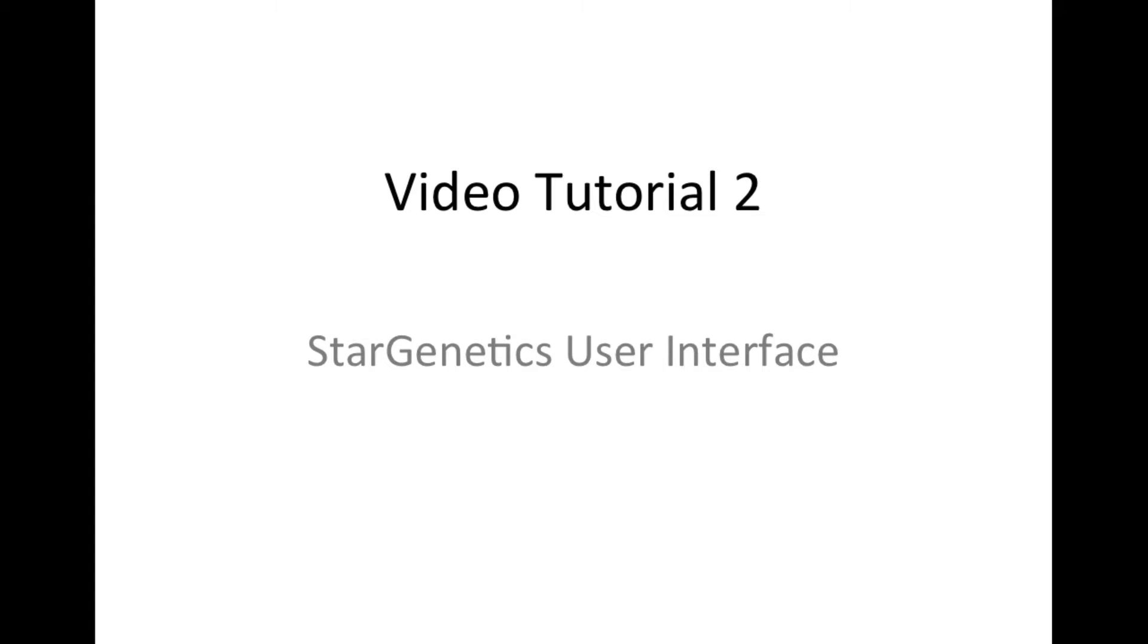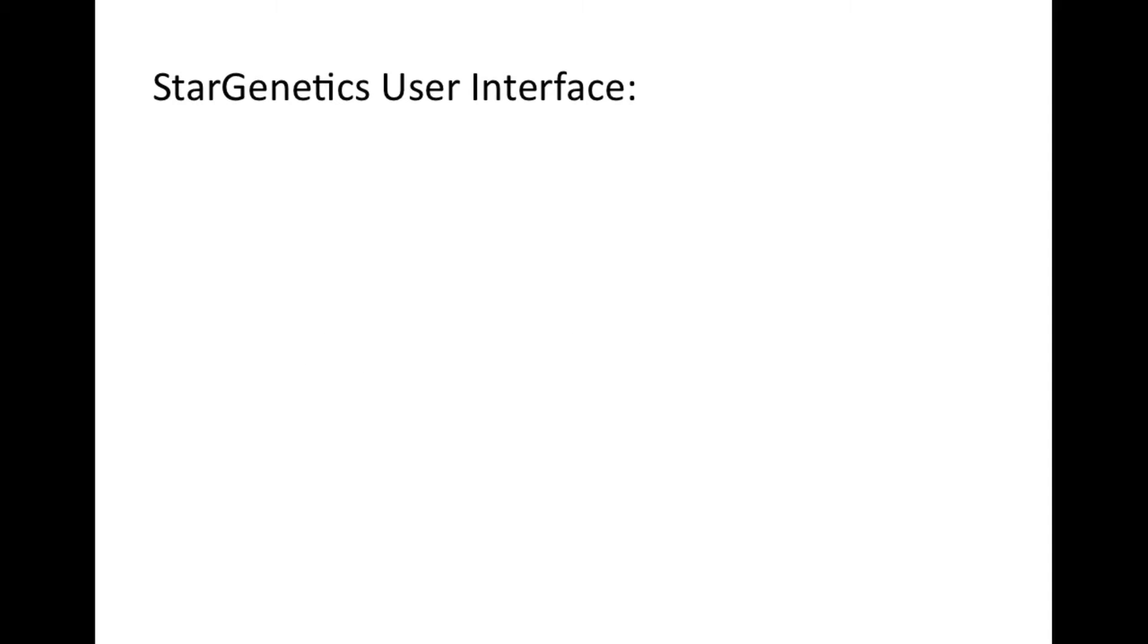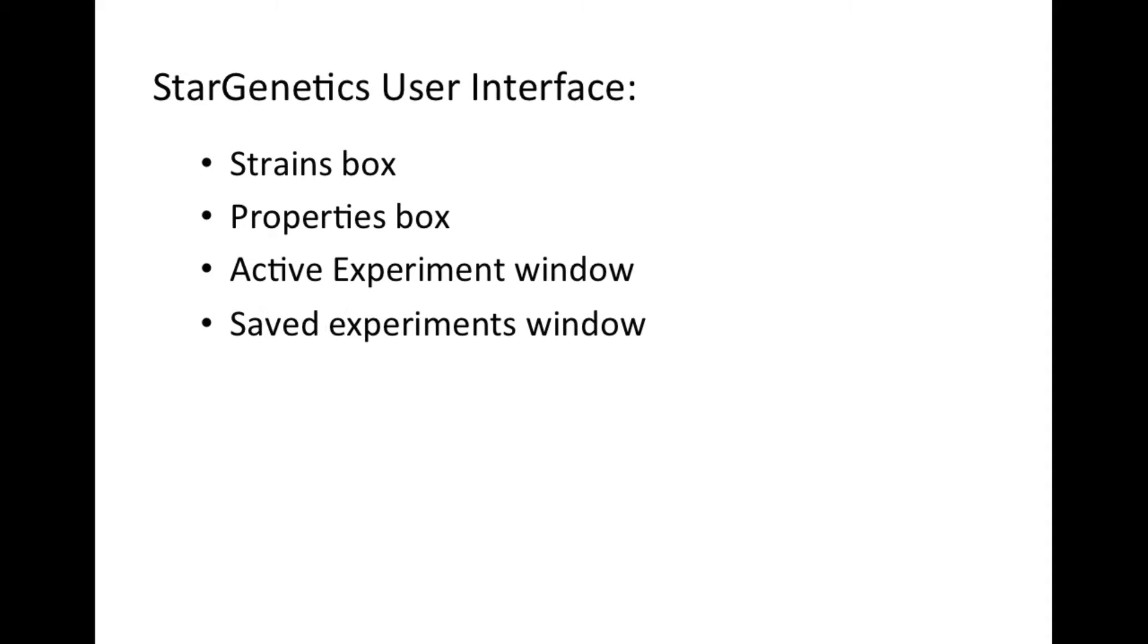STAR Genetics Video Tutorial Number 2: STAR Genetics User Interface. In this video, we will explore the STAR Genetics User Interface, including the strains and property boxes, active and saved experiment windows, and the Punnett Square tool.